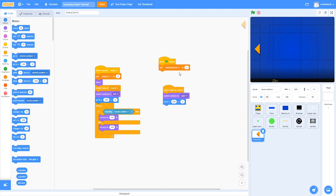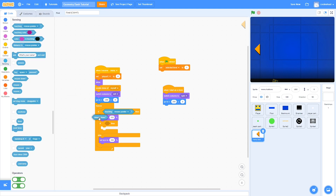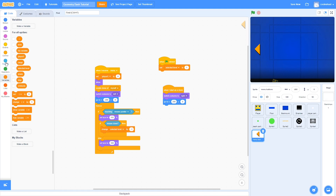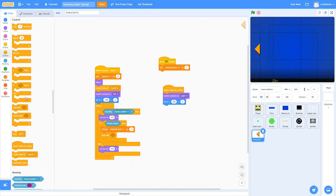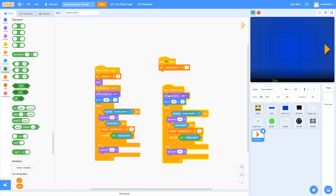The selected level variable is going to keep track of which level is currently selected. Inside the if-else loop, we're going to drag in another if — this time it's going to be if the mouse is down. And if it is, it is going to change selected level by minus one, then wait until not mouse down. This is going to prevent it from infinitely reducing selected level.